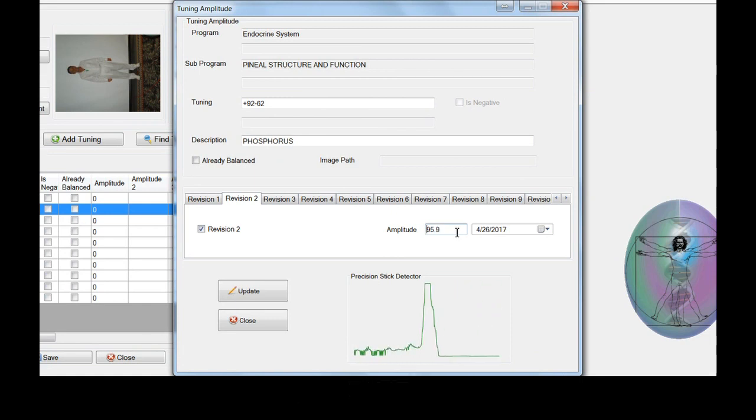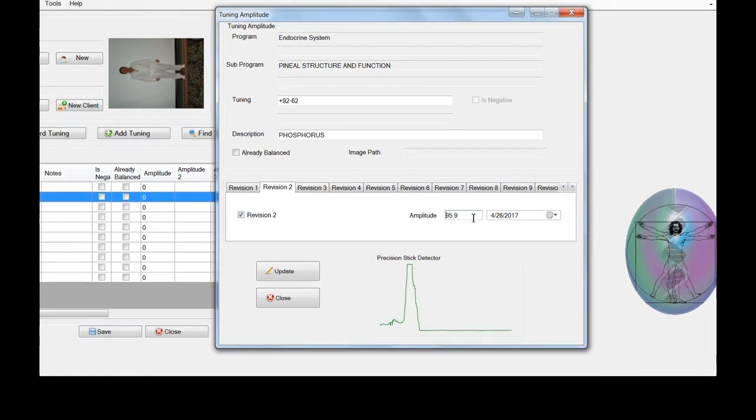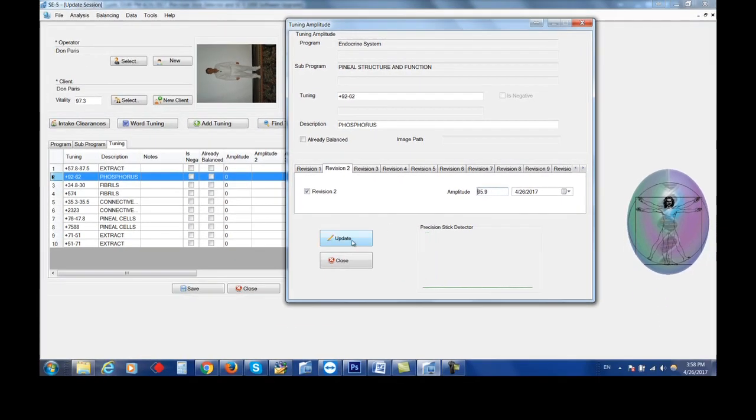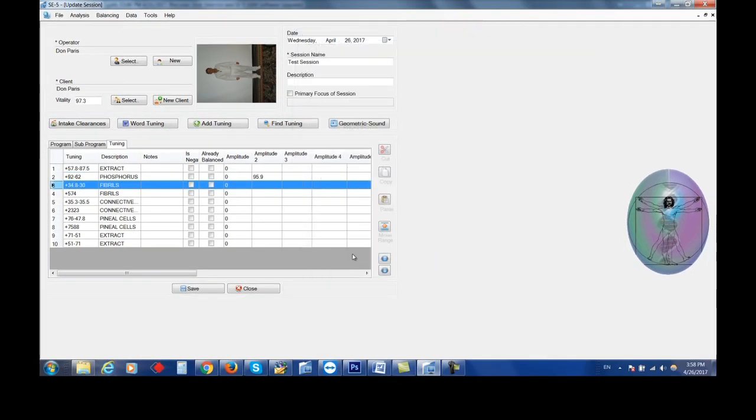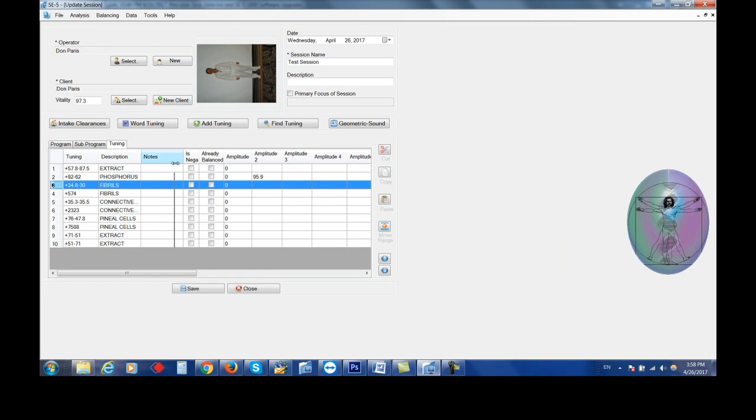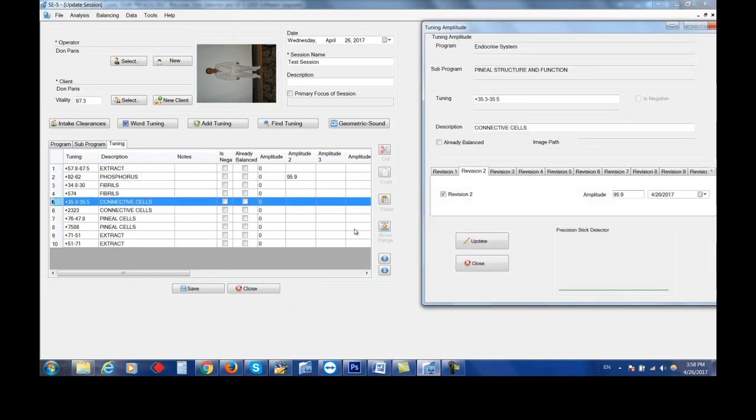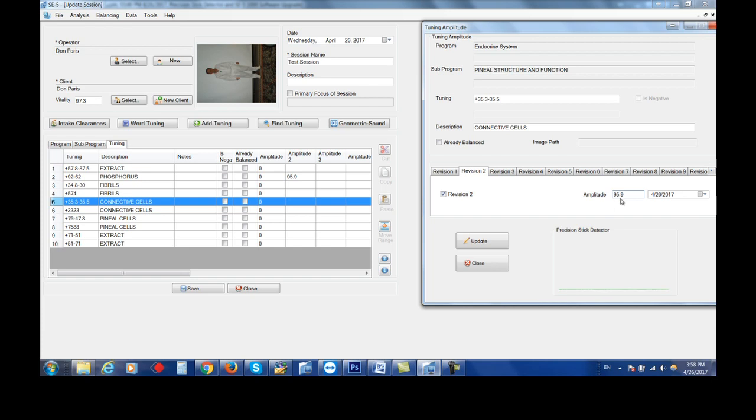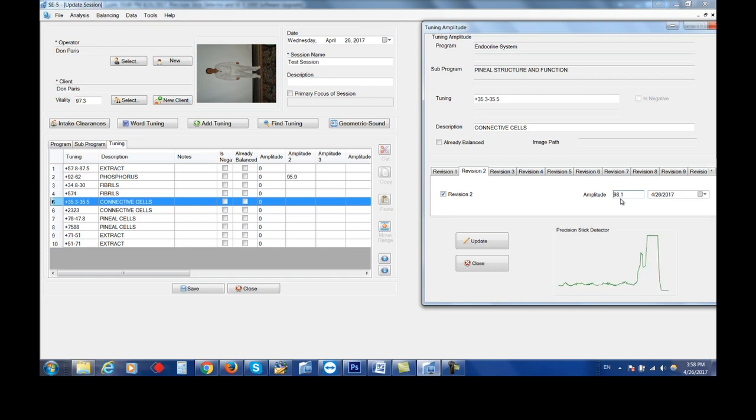You could see that very clearly on the detector. Let's try another one. I'm going to start dialing down, and there I got a stick.